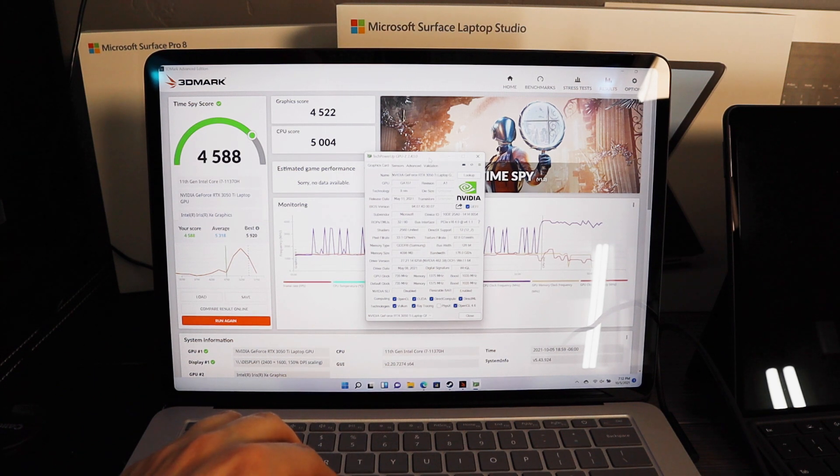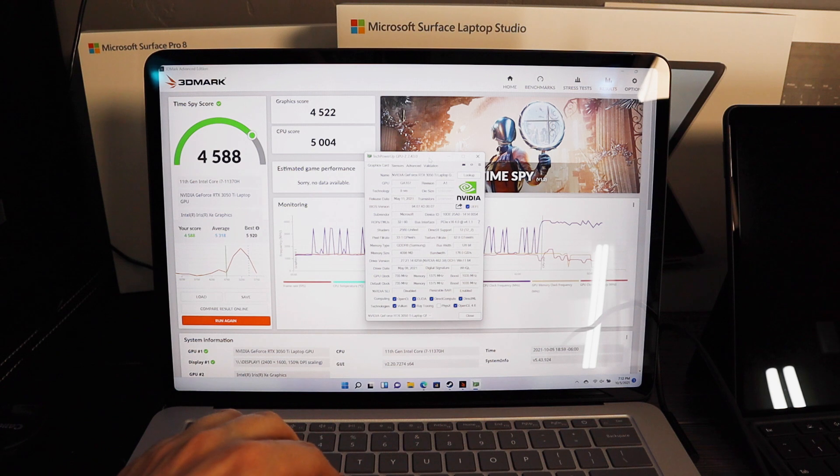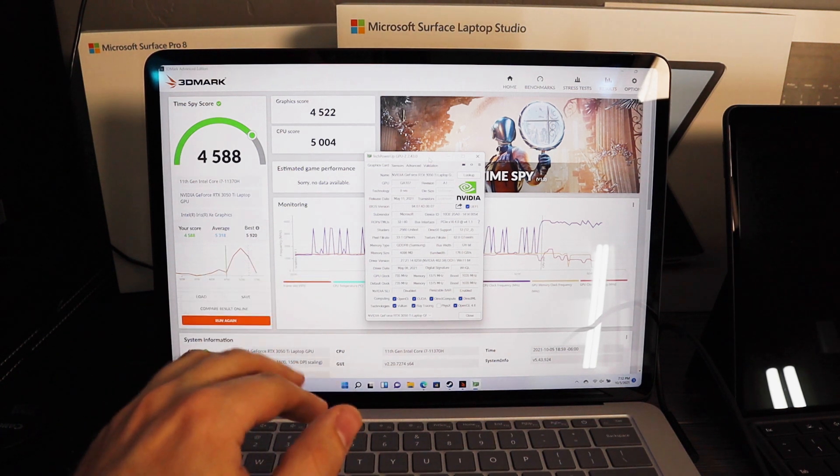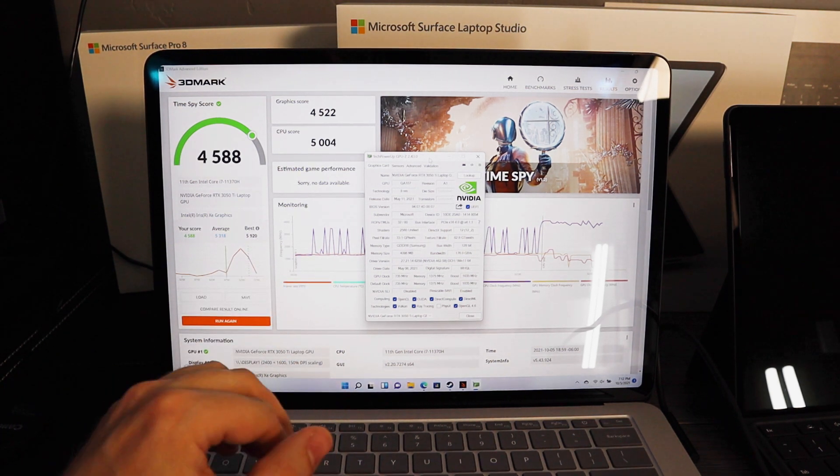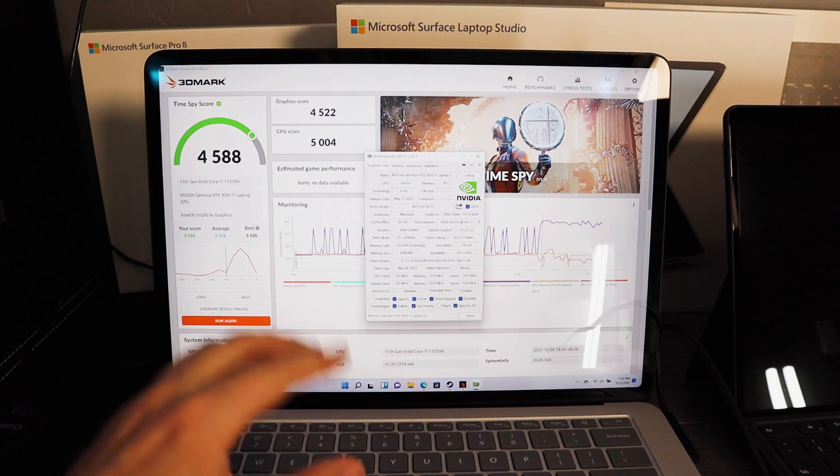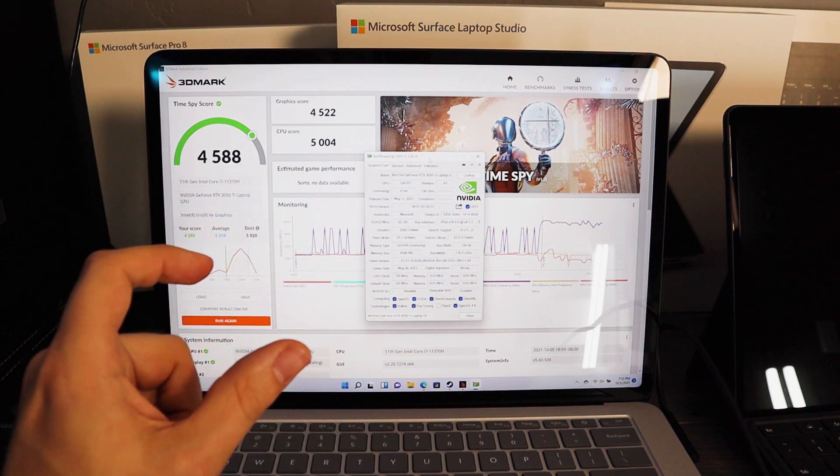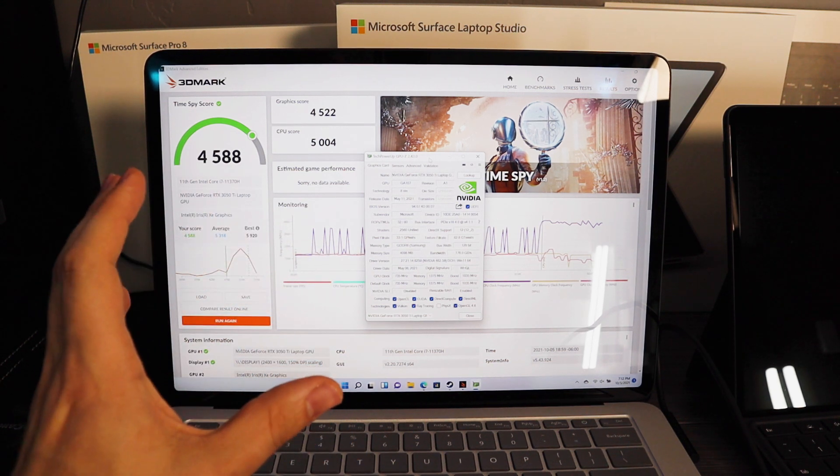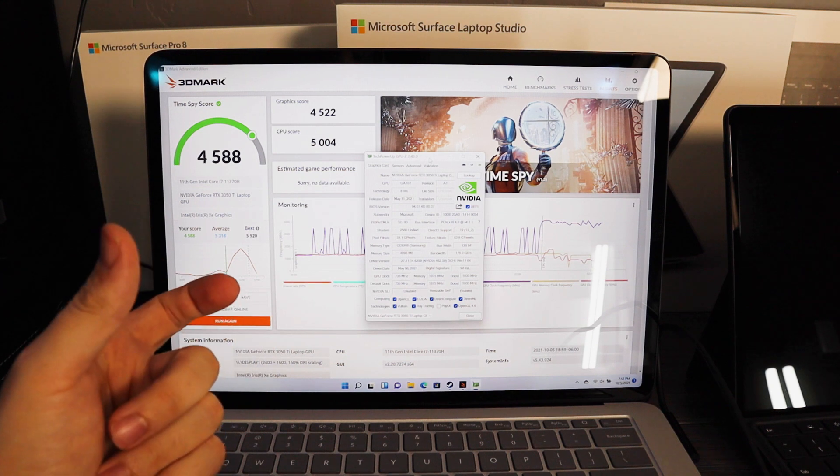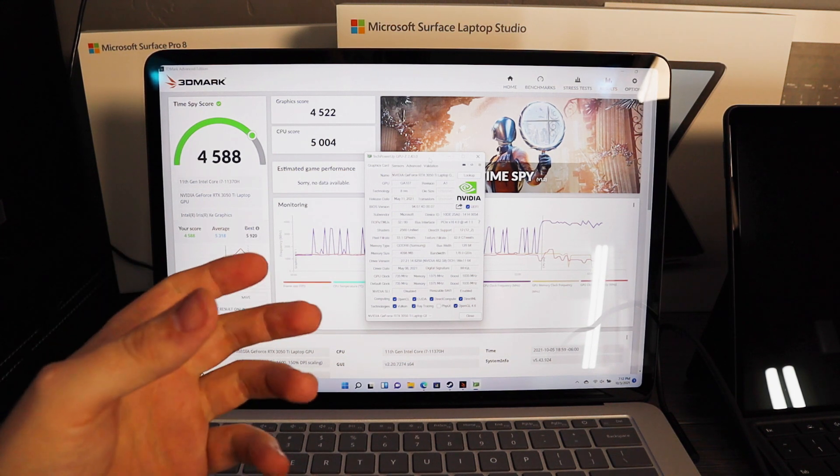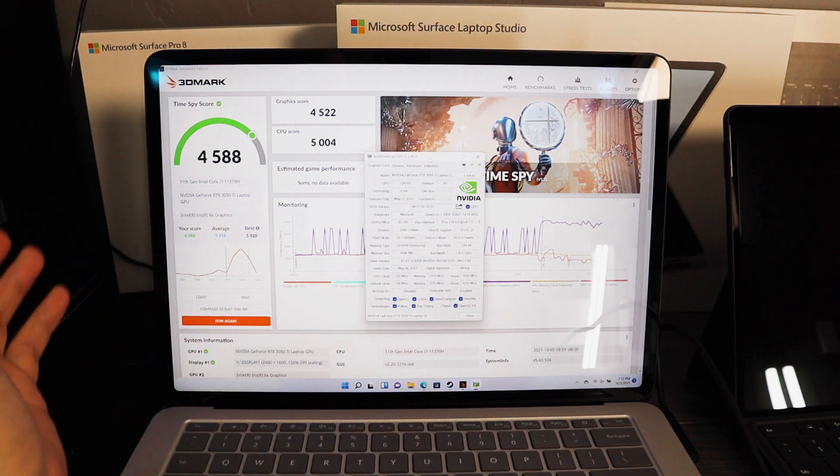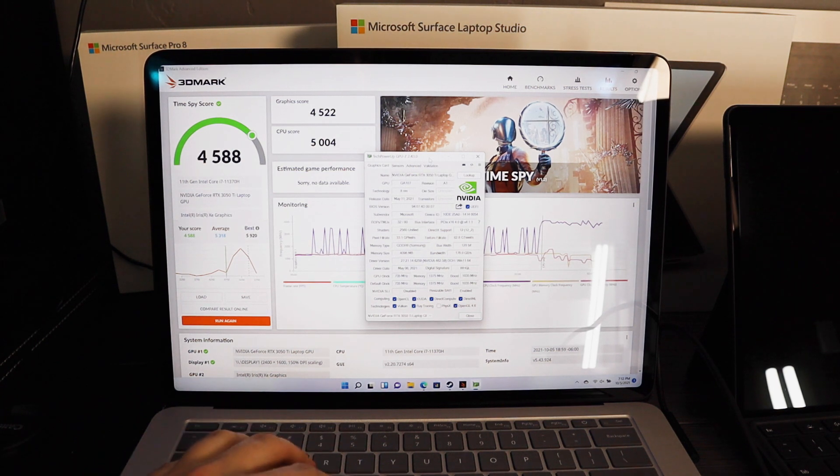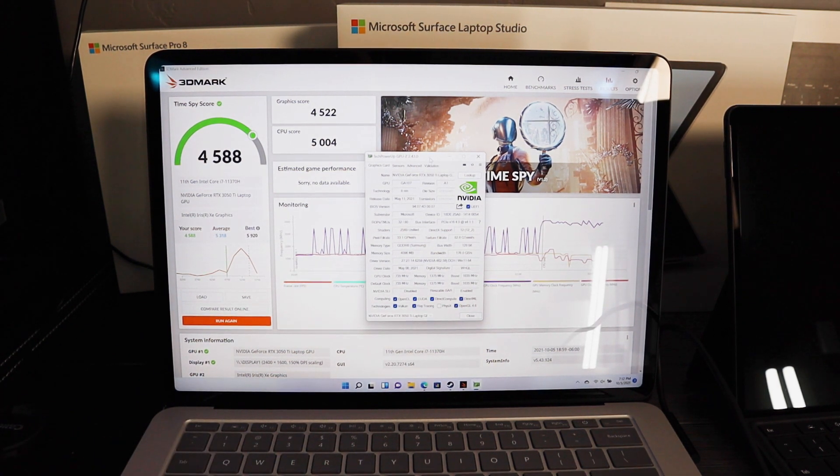It seems that the lowest it seems like it could be correctly categorized as a 40 watt with 10 watts of turbo boost. I don't know, I mean that's me talking based on what I'm seeing.